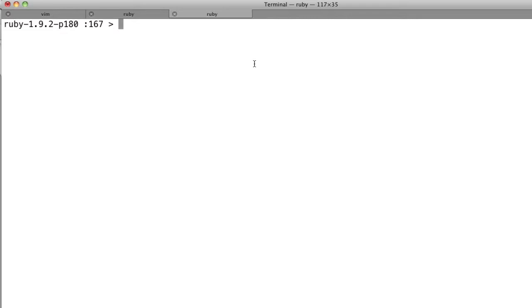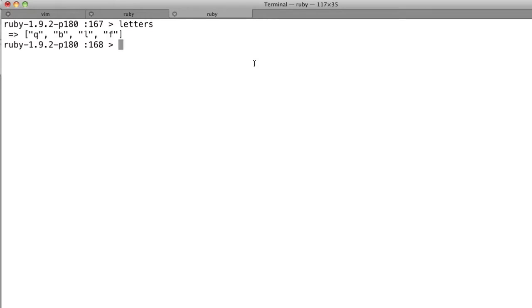So to start off with, I've got something a little bit different. We've got this array called letters, which has letters, right?